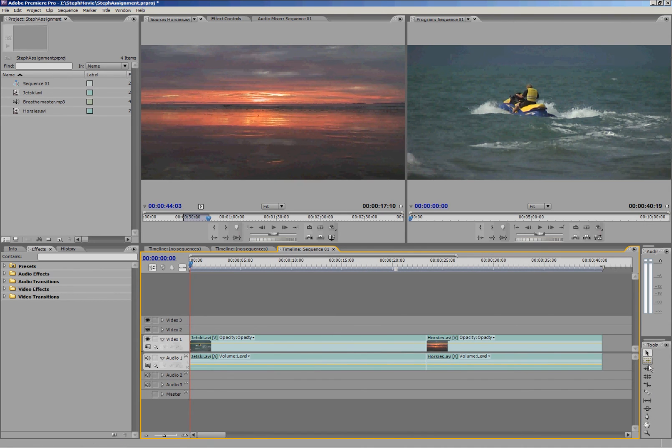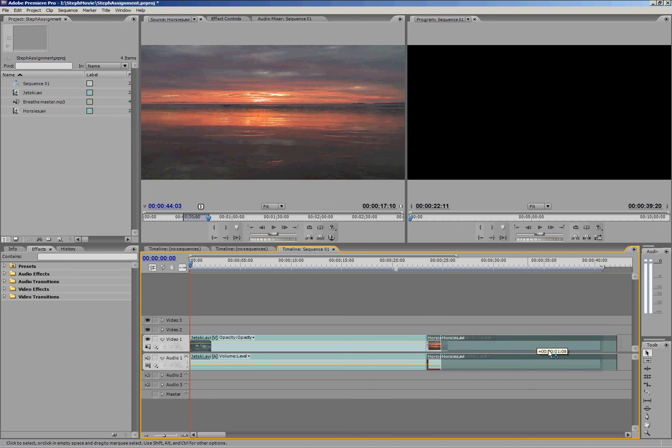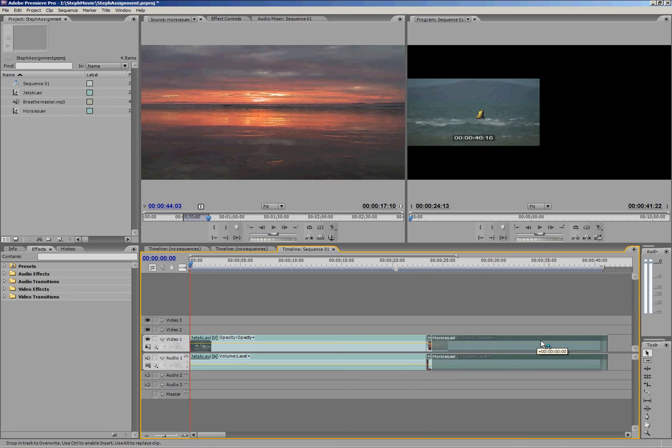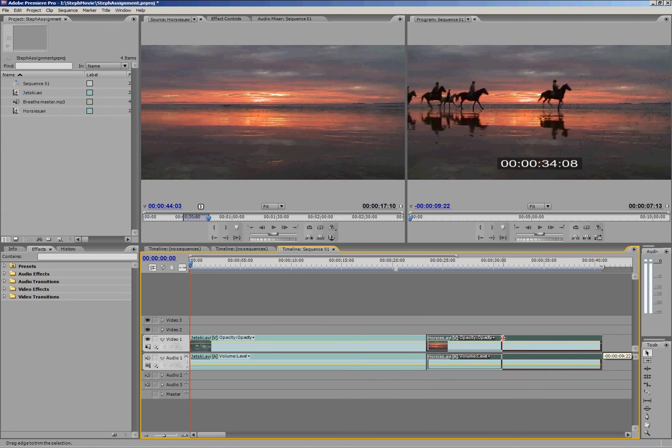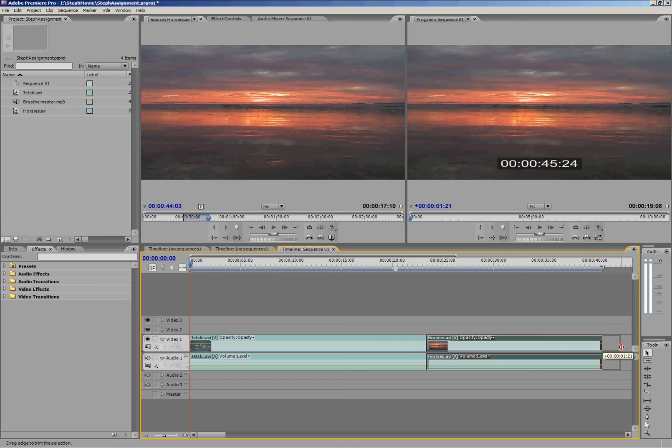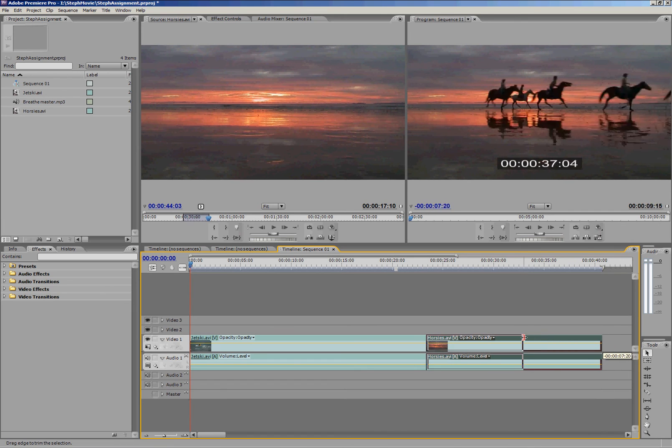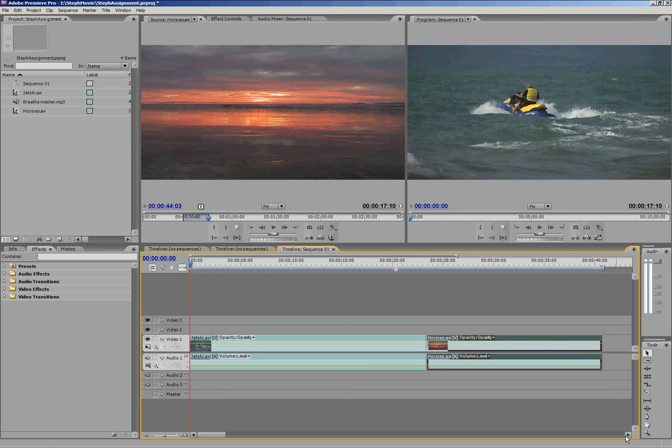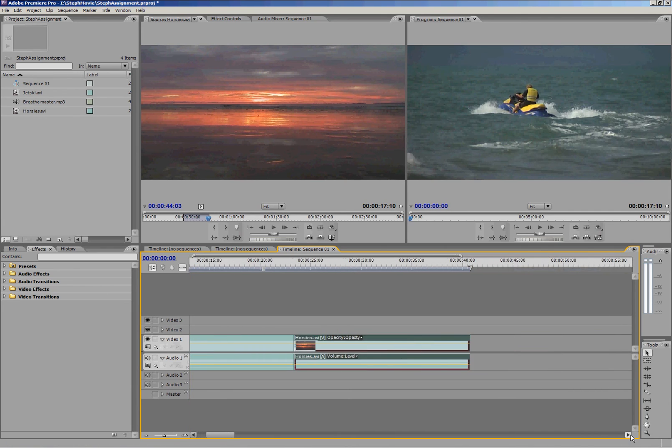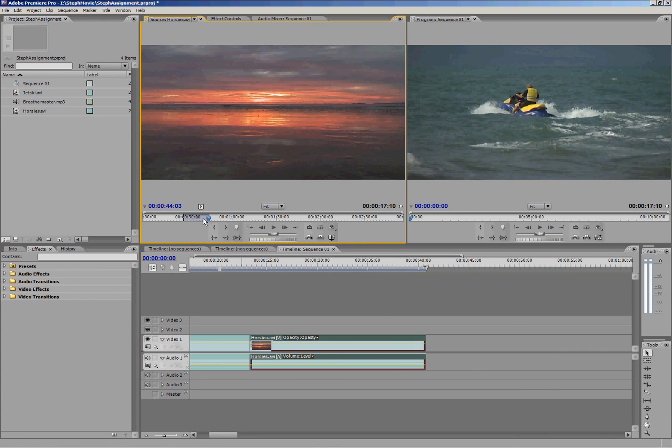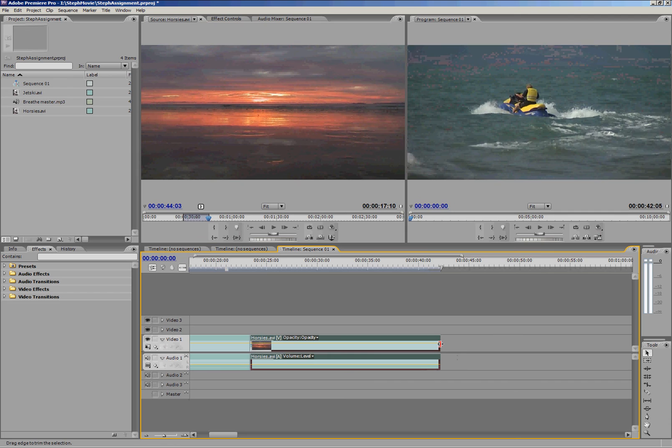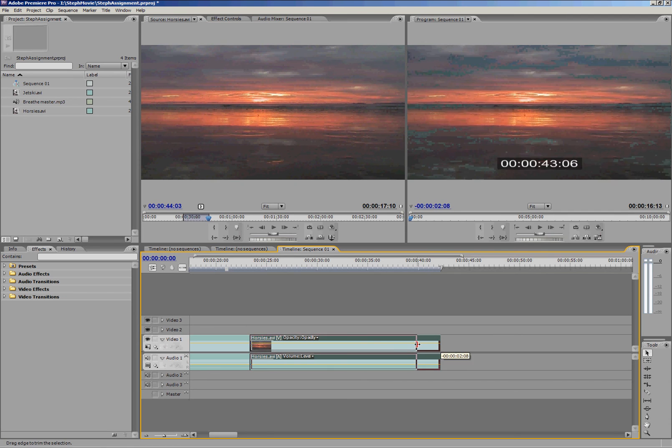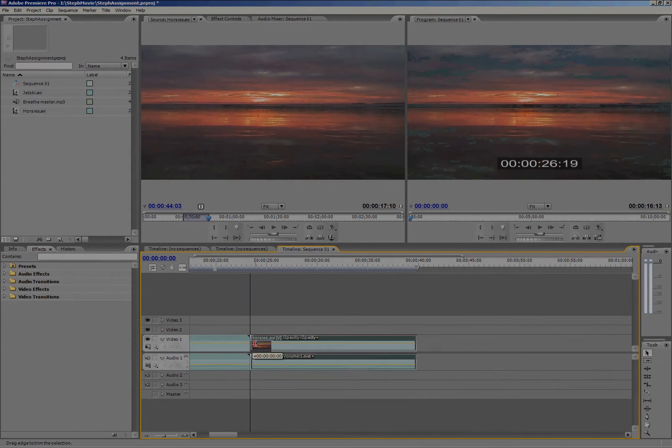Here's our tools down here on the right. We've got a pointer tool, it's just a selection tool, and that will let you move your clips around. It will also lengthen and shorten your clips. So if I decided that Horsies clip needs to be a little bit bigger, instead of going up here and setting a new in and out point, I can actually just extend it a little bit if I want. Same from the other side of course.